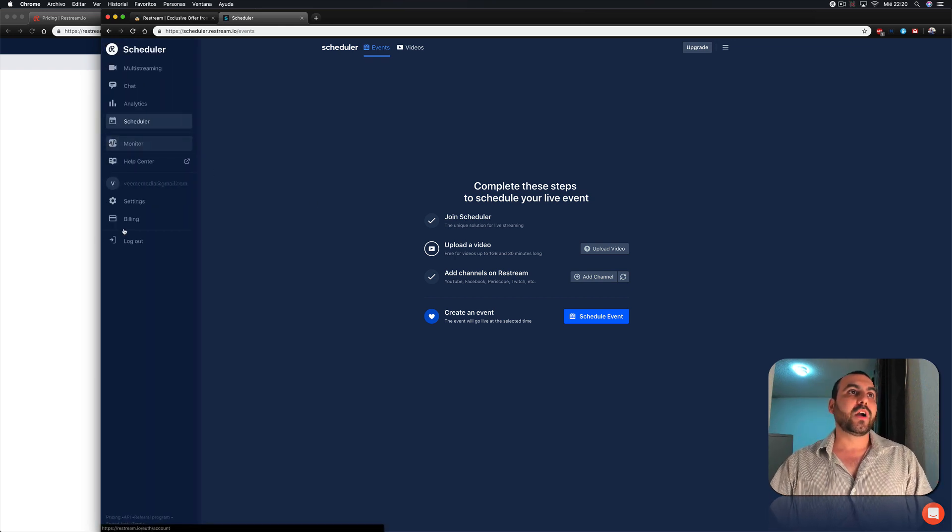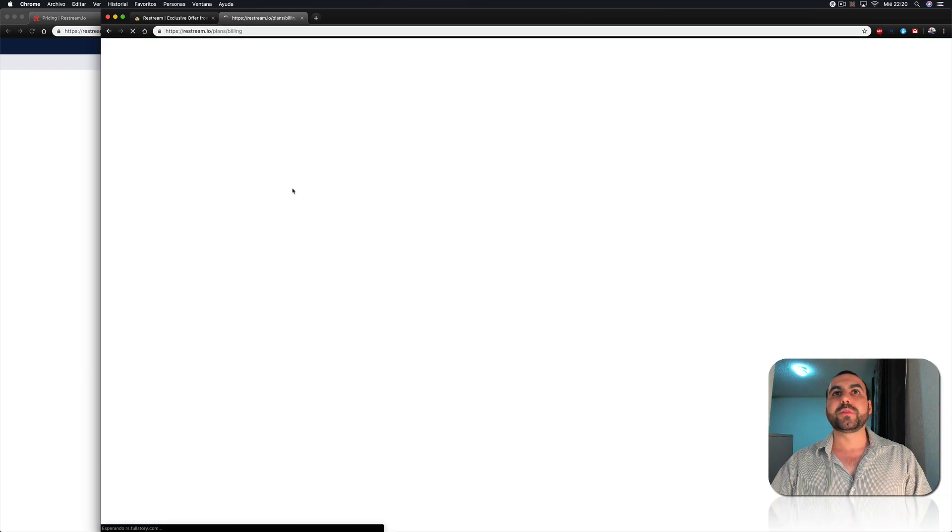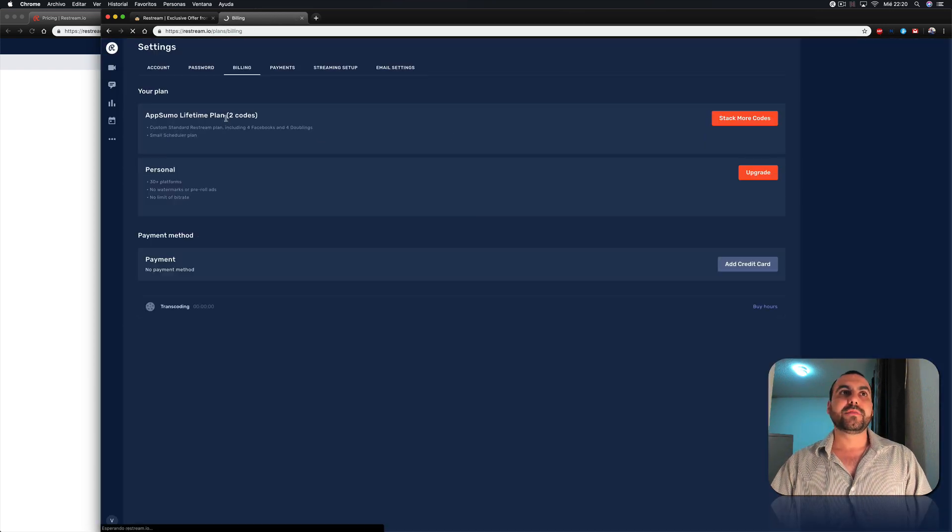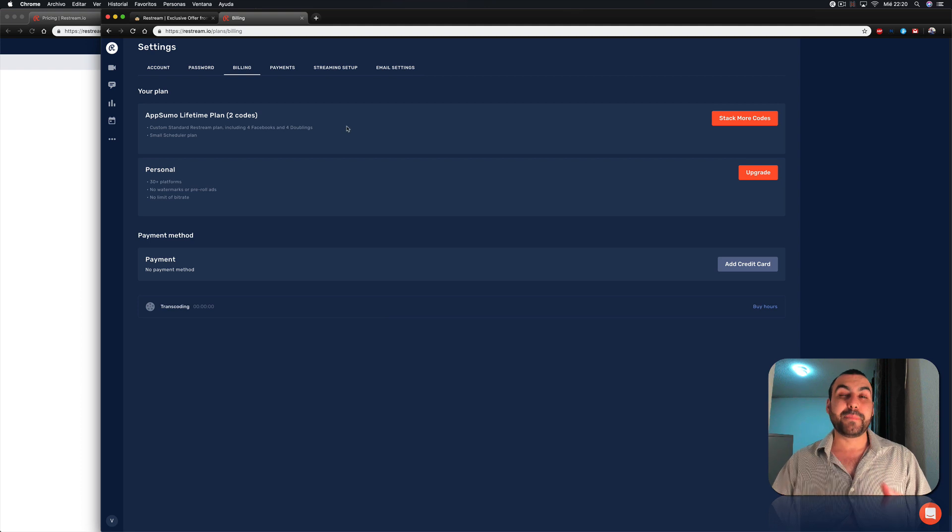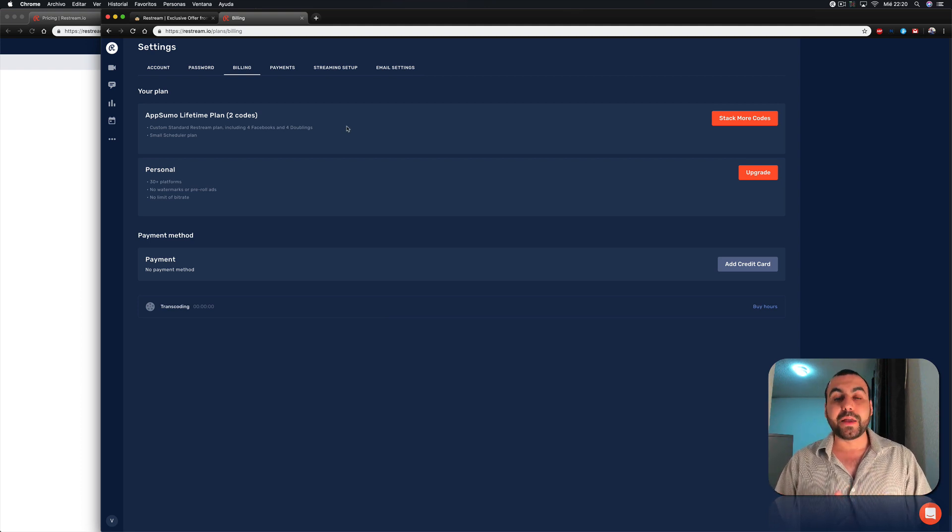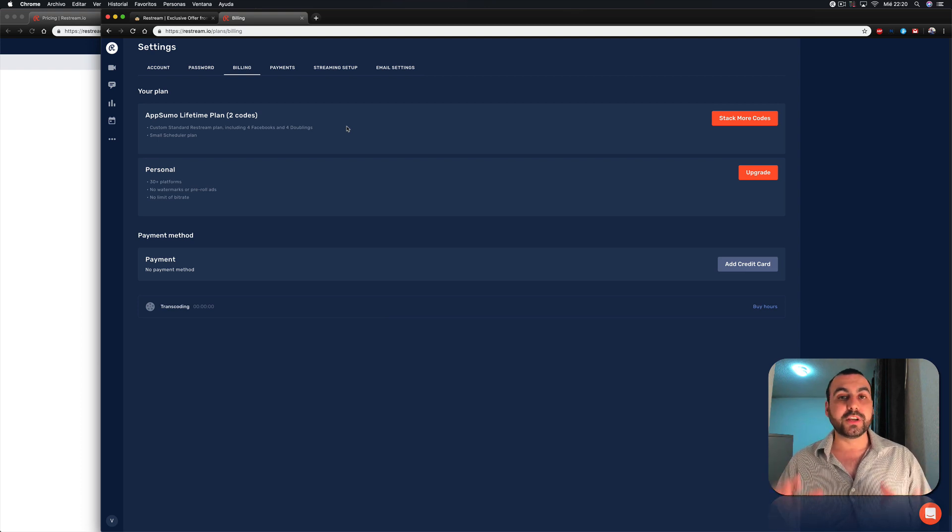And here we have our options. You have our billing right here, which you're going to see. I have the two codes because I might be doing for Facebook fan pages or groups. I don't know, but I just want to have it just in case. So this is a pretty good deal. It's pretty solid.